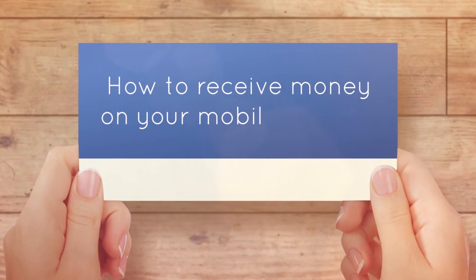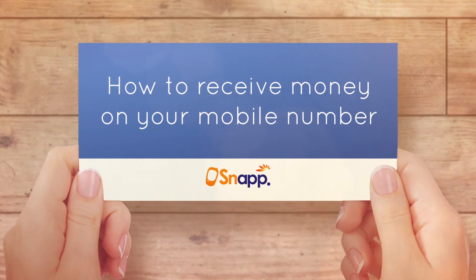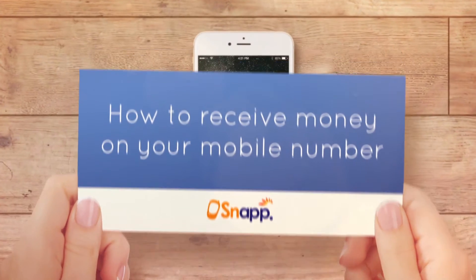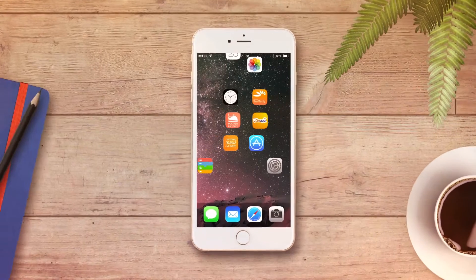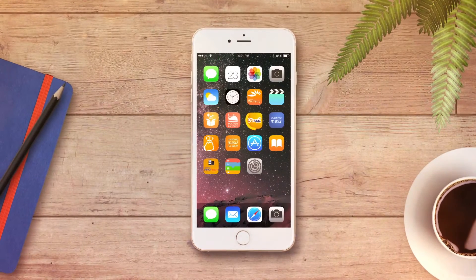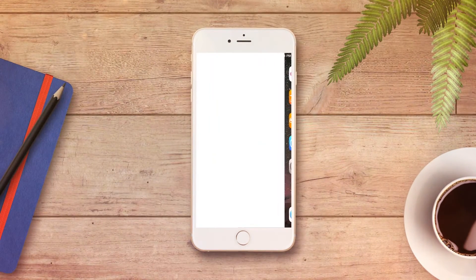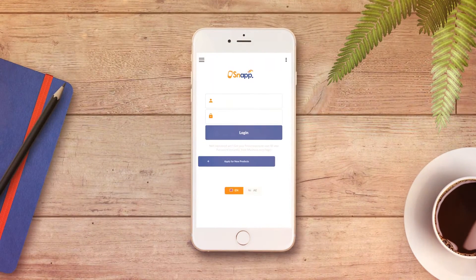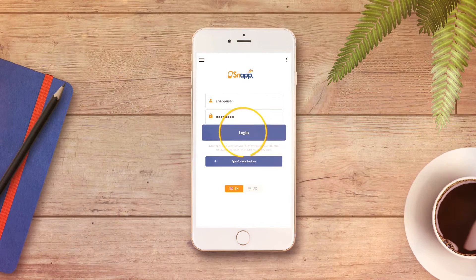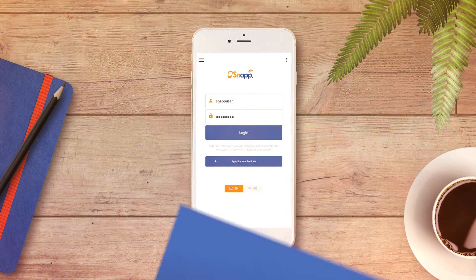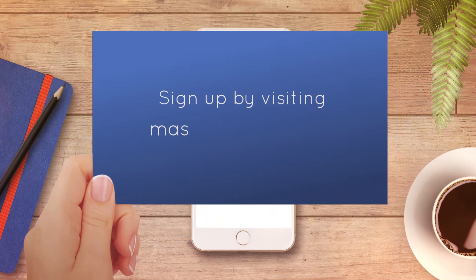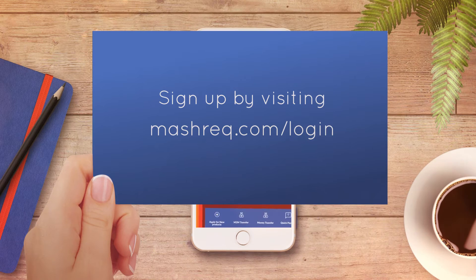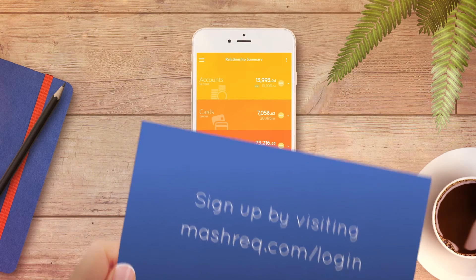How to receive money on your mobile number using Snap. Select the Snap app icon and log in with your account using Mashreq Online username and password. If you don't have an account, sign up by visiting mashreq.com/login and follow the steps.